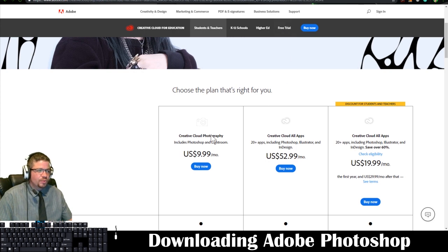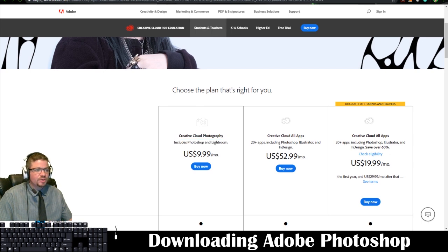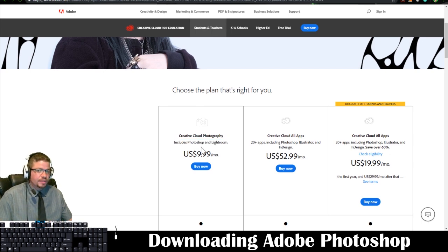So the only one you really need to worry about so much would be the Adobe Photoshop and it starts at $9.99 a month which is a great deal.